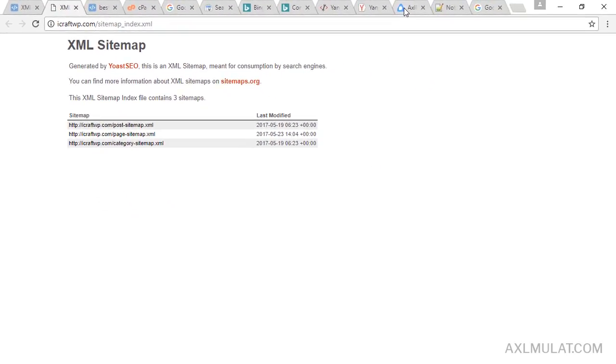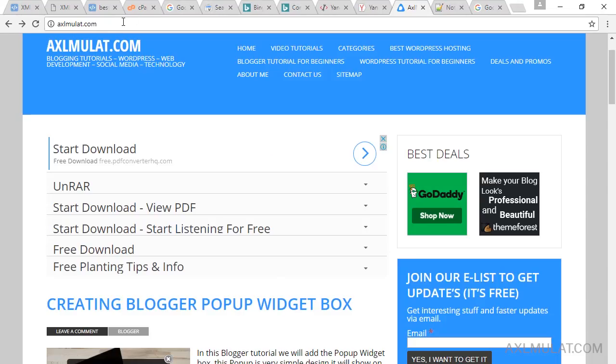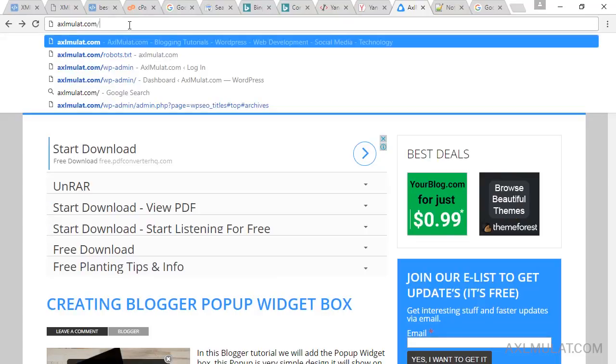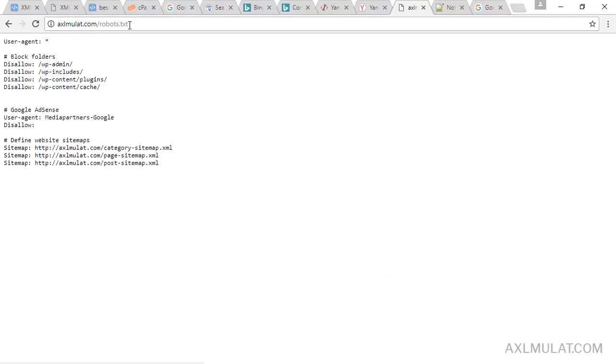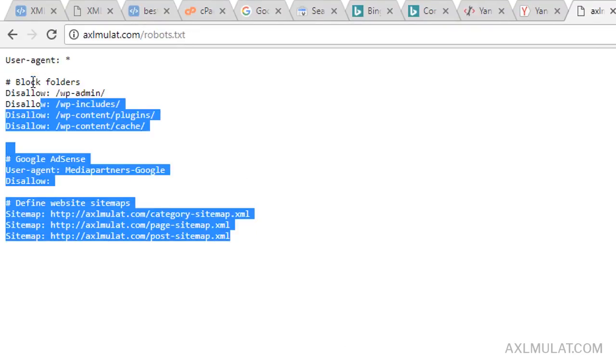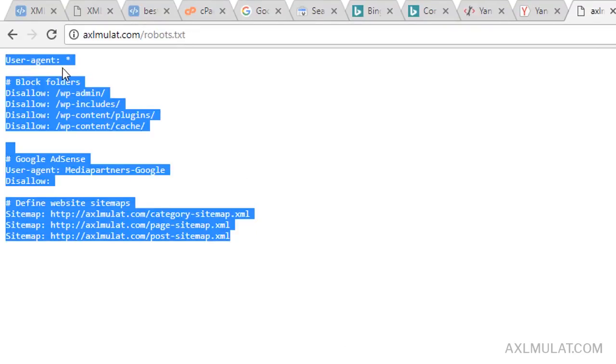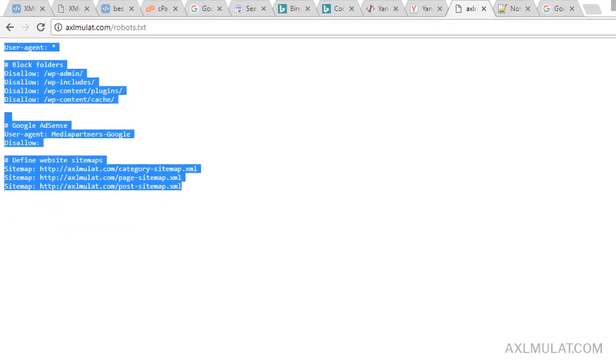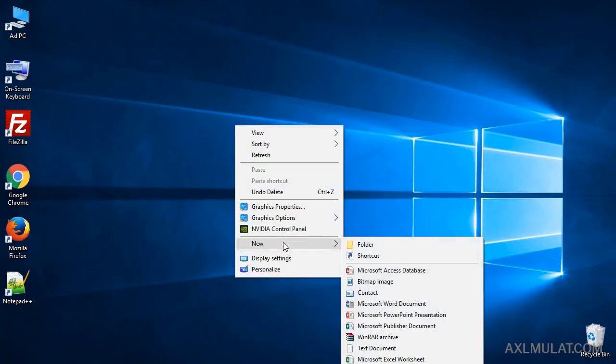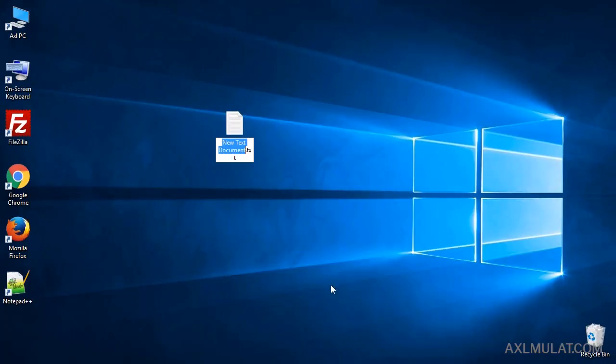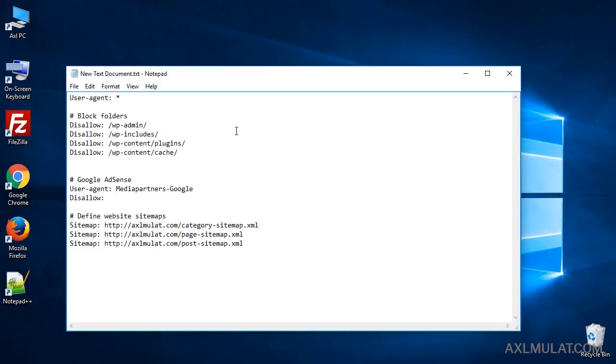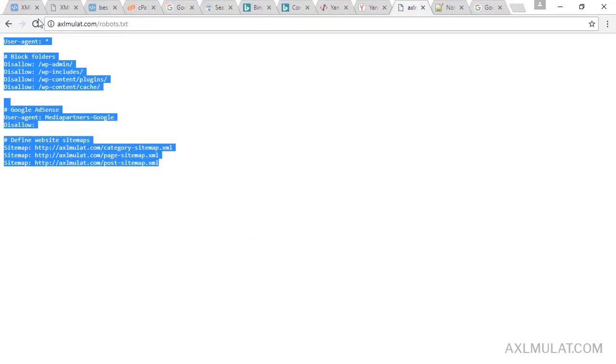We will copy the reference of axlmulat.com robots.txt. Go to this website and robots.txt. Copy this as reference, copy, and to your desktop create a text document and paste the robots.txt. And let's replace this to your WordPress sitemap.